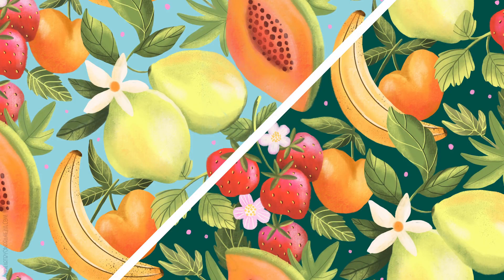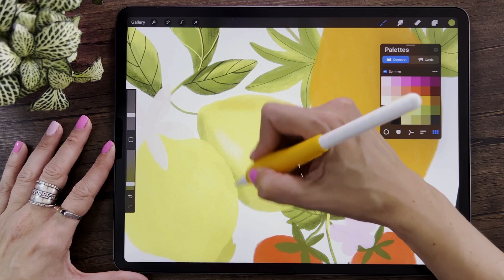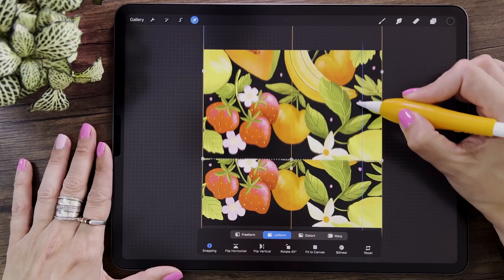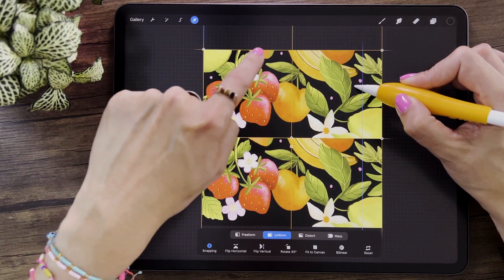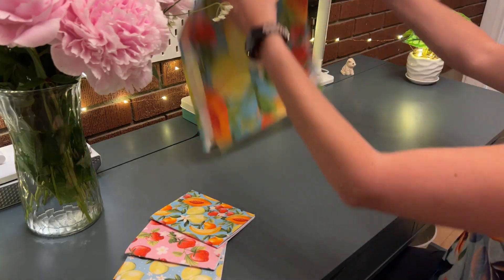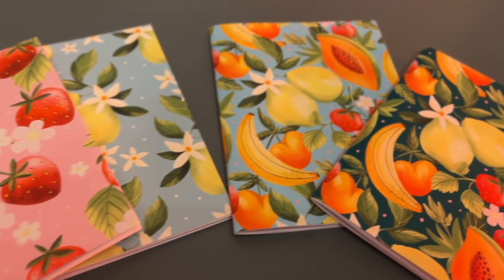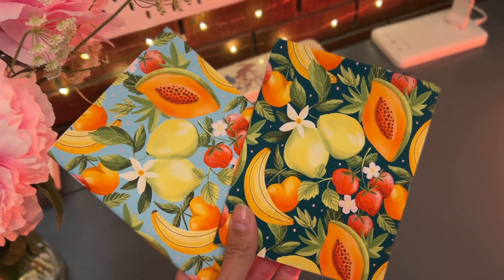In this class I will guide you step by step through the whole process of creating a seamless repeating pattern in Procreate — from setting up your canvas to creating beautiful illustrations and transforming them into repeating pattern tiles that are ready to use for printing on fabric, creating eye-catching products, or even starting your own print-on-demand business.